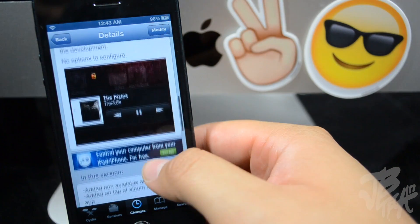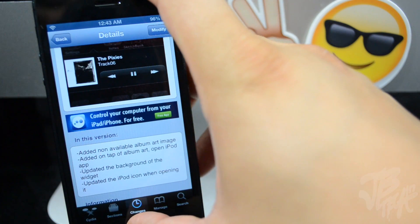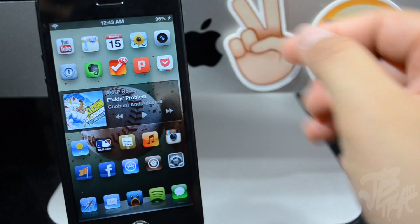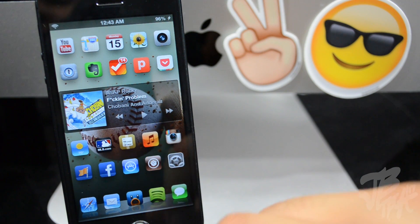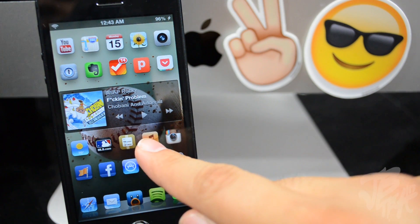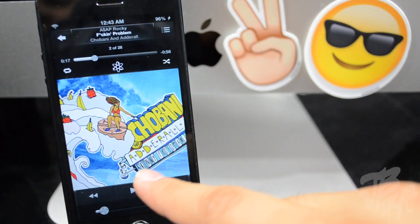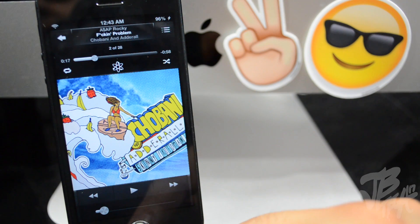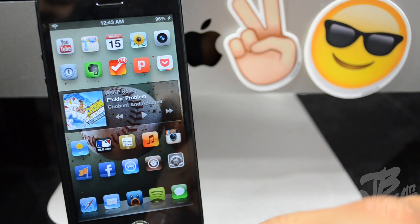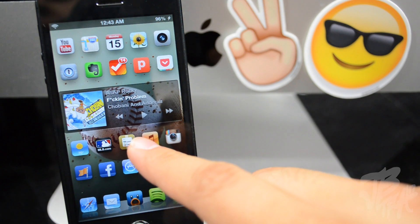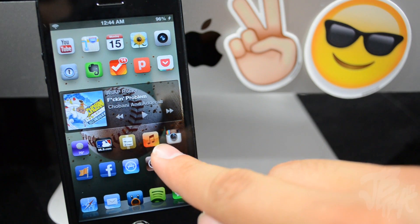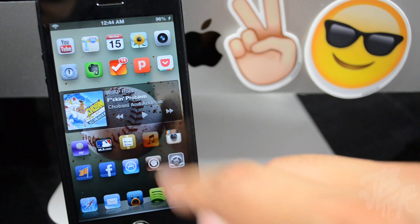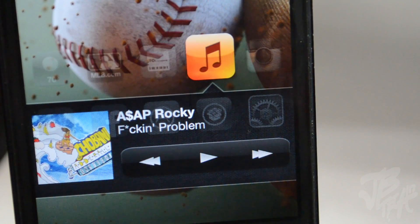What this simply does has to do with your music application. Normally you would have to actually open it up and then go ahead and play the song, but with this Cydia tweak it allows you to do it straight from your home screen or springboard by simply double tapping on the music application icon — and you can see there we have some controls.